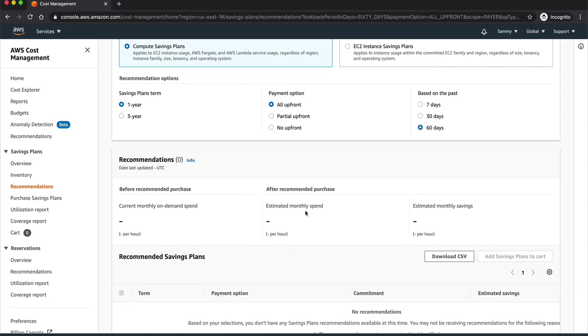That is why you see there are no recommendations. This is actually helpful for organizations that are paying like millions of dollars a month in AWS bills.